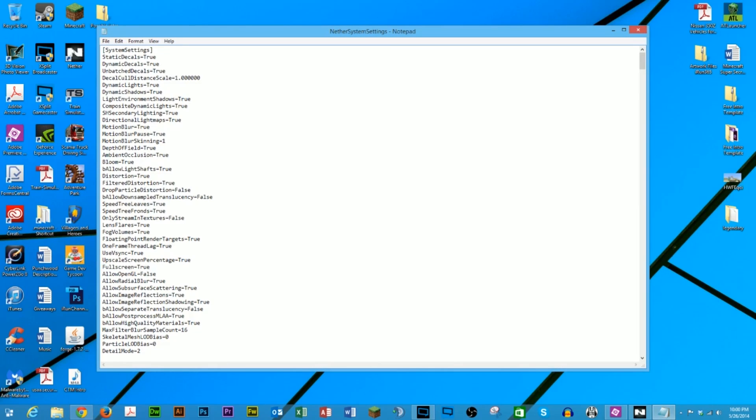Now, once you get down to the full screen area, you want to change the full screen setting from true to false.